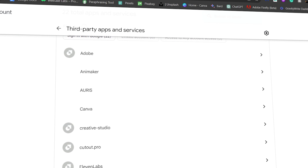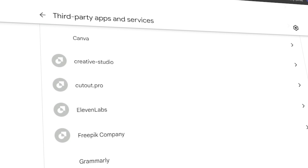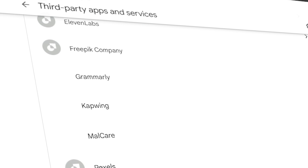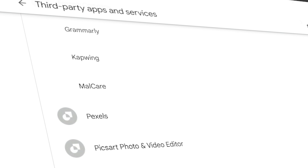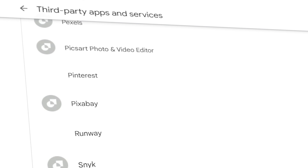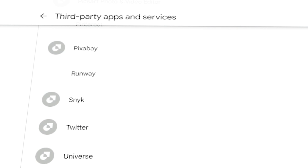In this informative video, we'll guide you how you can remove third-party apps and services connected to your Google Account. It's important to check and remove unwanted services linked to your Google Account.